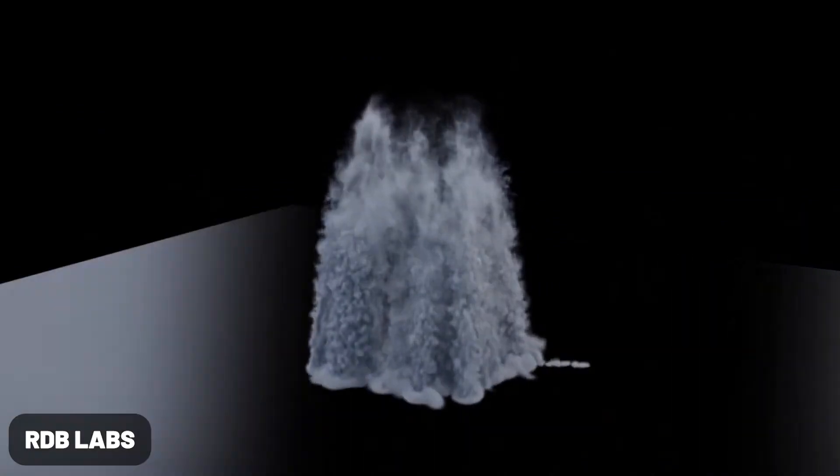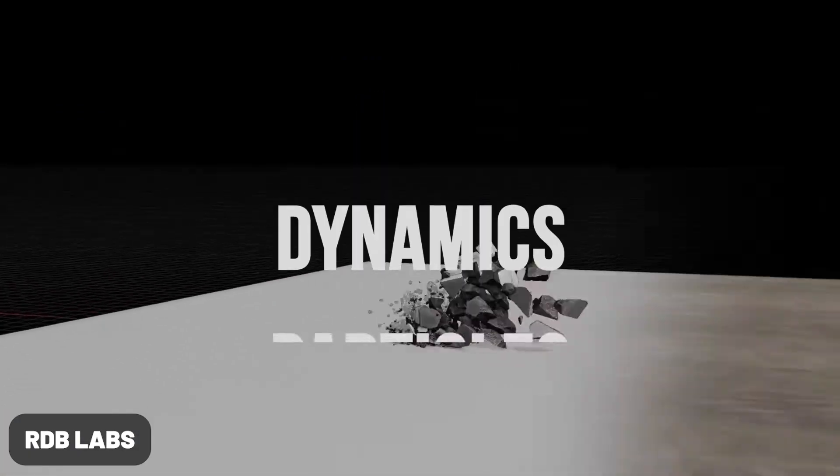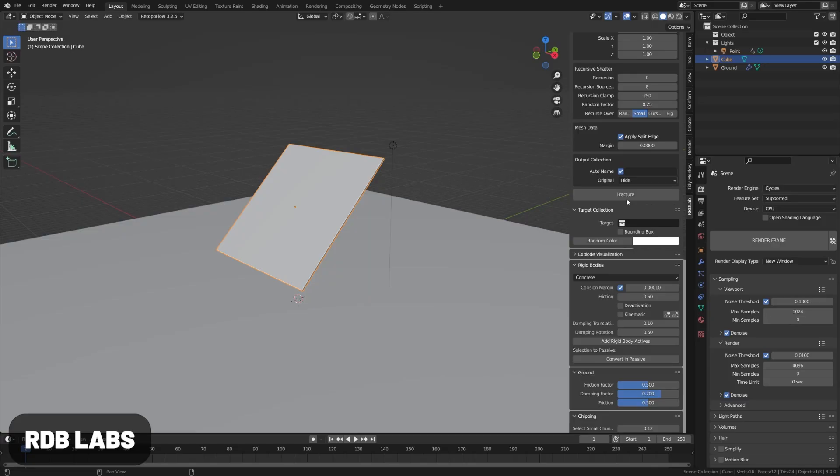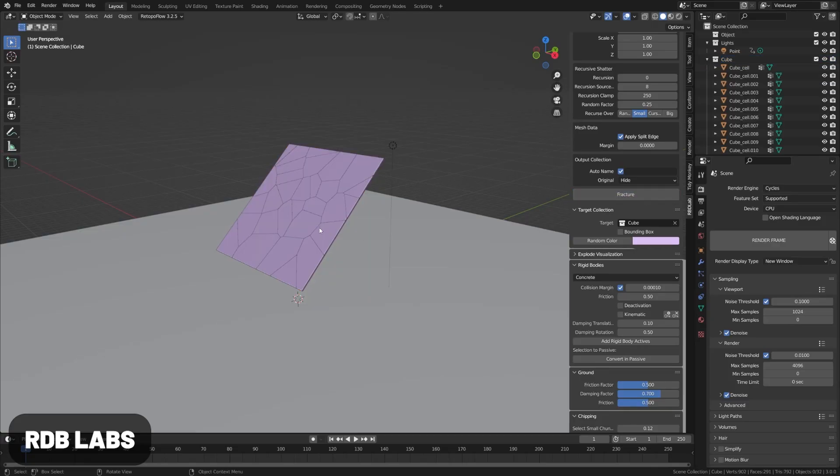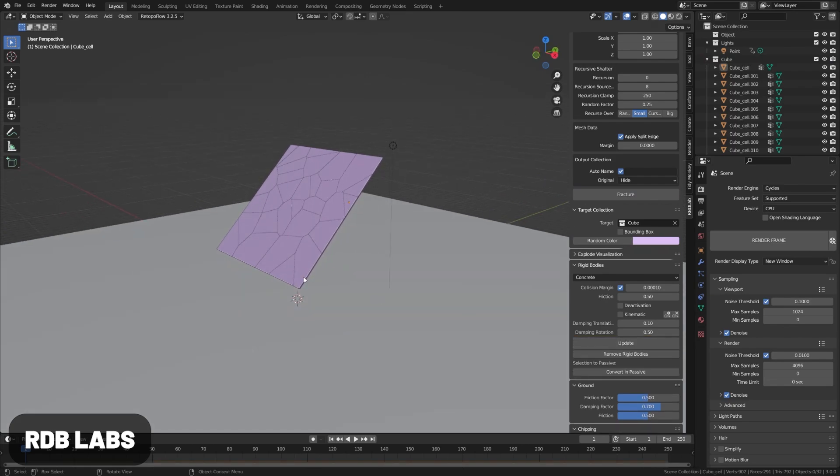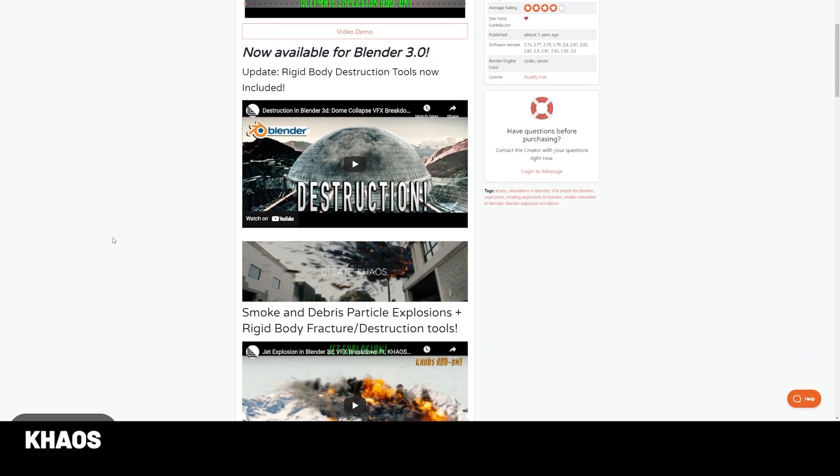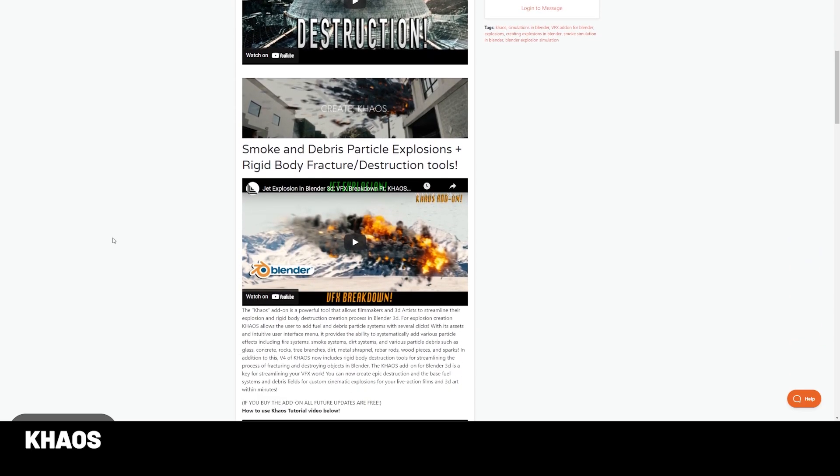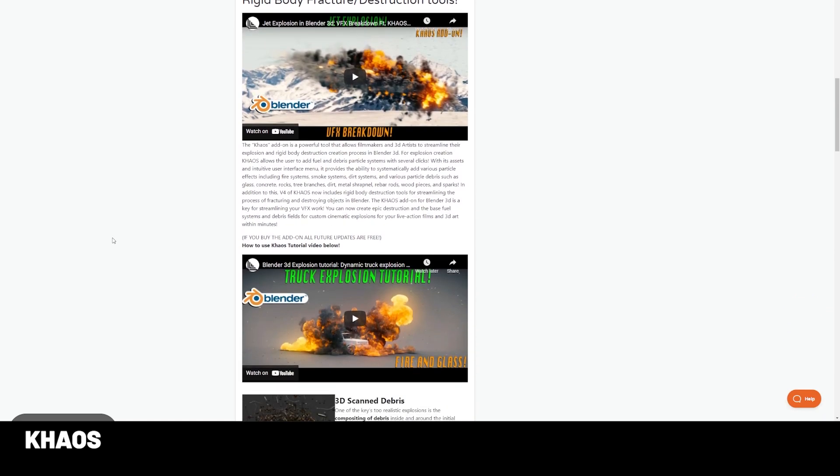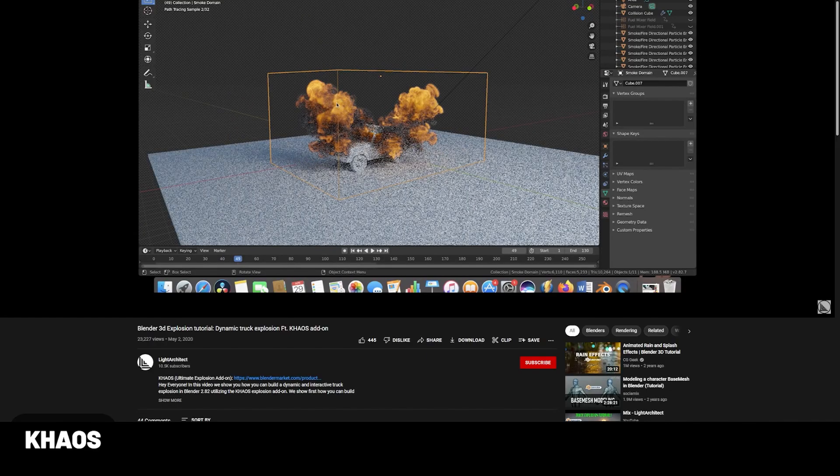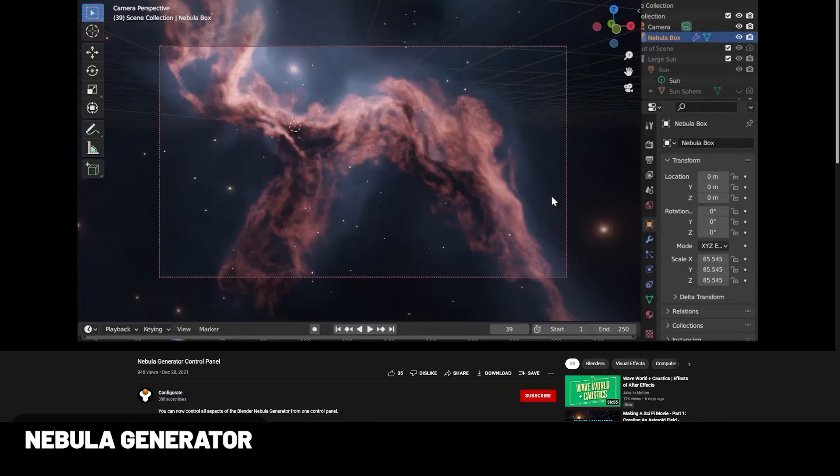For simulation, I have a couple recommendations including RBD Labs, Chaos, and Flip Fluids. RBD Labs is an awesome simulation add-on making it easier to produce some pretty wild results in Blender. Chaos makes it easy to add realistic explosions to your scene, and Flip Fluids gives some great fluid presets to speed up sims.